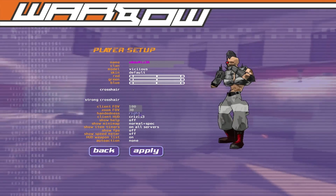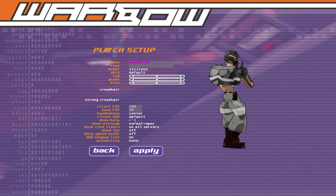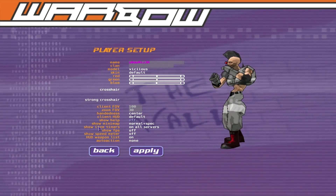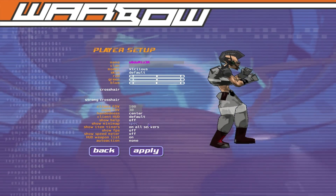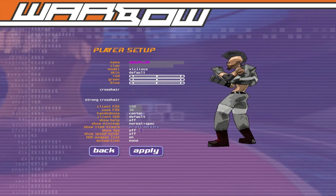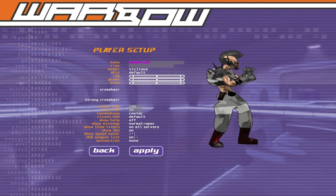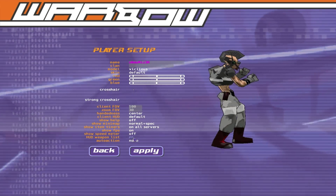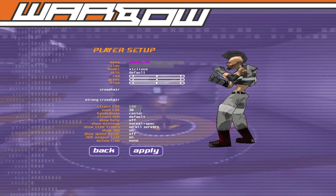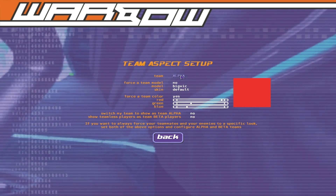Set your alignment to Center. For HUD, try out different ones — you can even make your own. Show minimap is there if you want it. Show FPS: turn that on if you want your framerate shown in the corner. You can also show your speed. HUD weapon list is fine. Hit Apply.